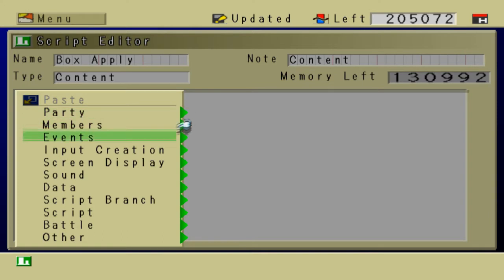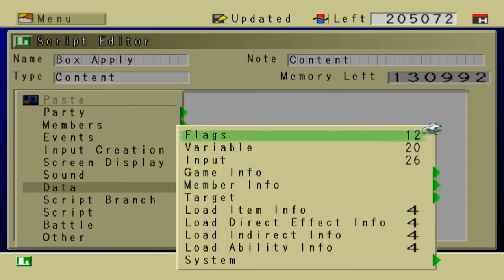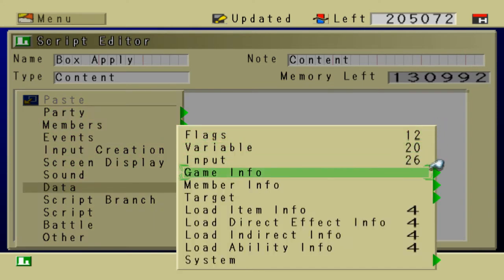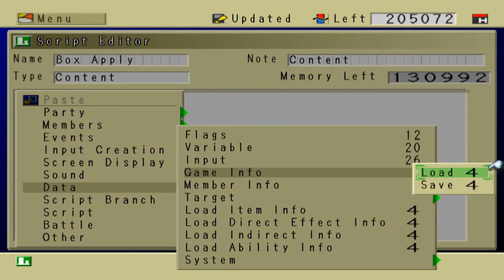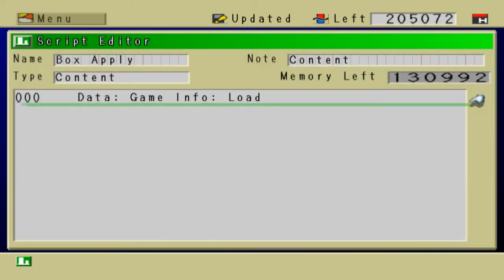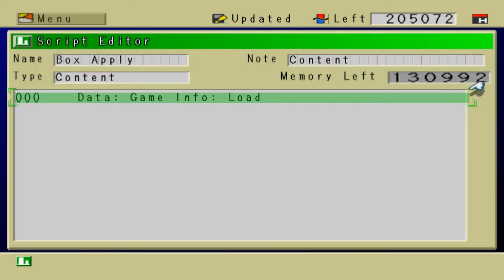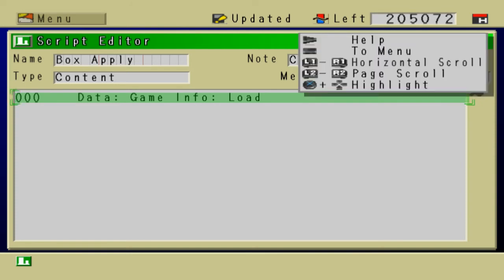The first line of code that we are going to insert, go to Data, Game Info, Load. What this line of code does is it loads game information, such as the party's direction.